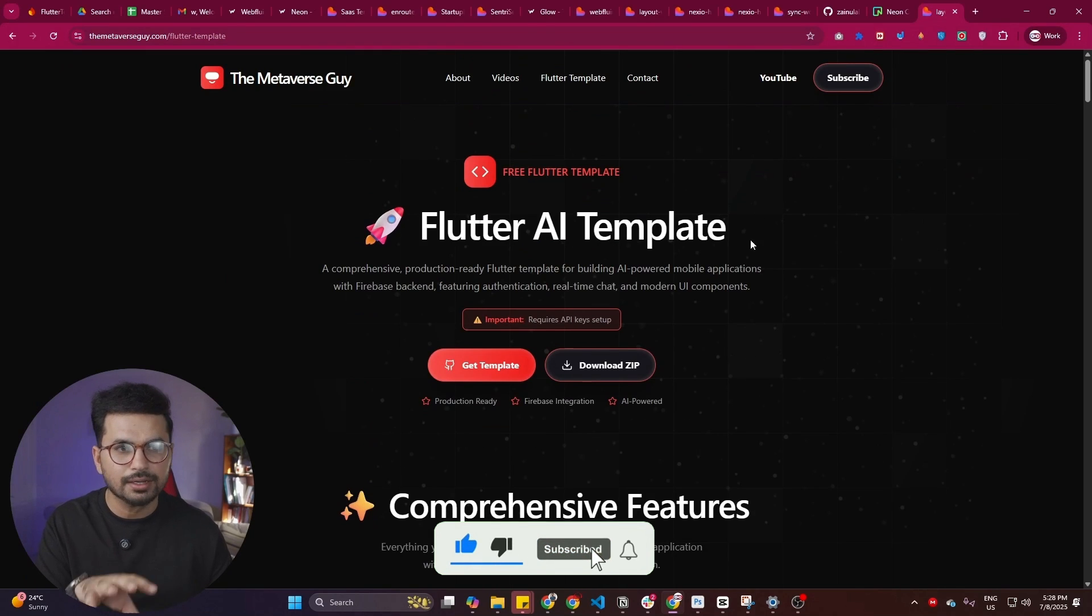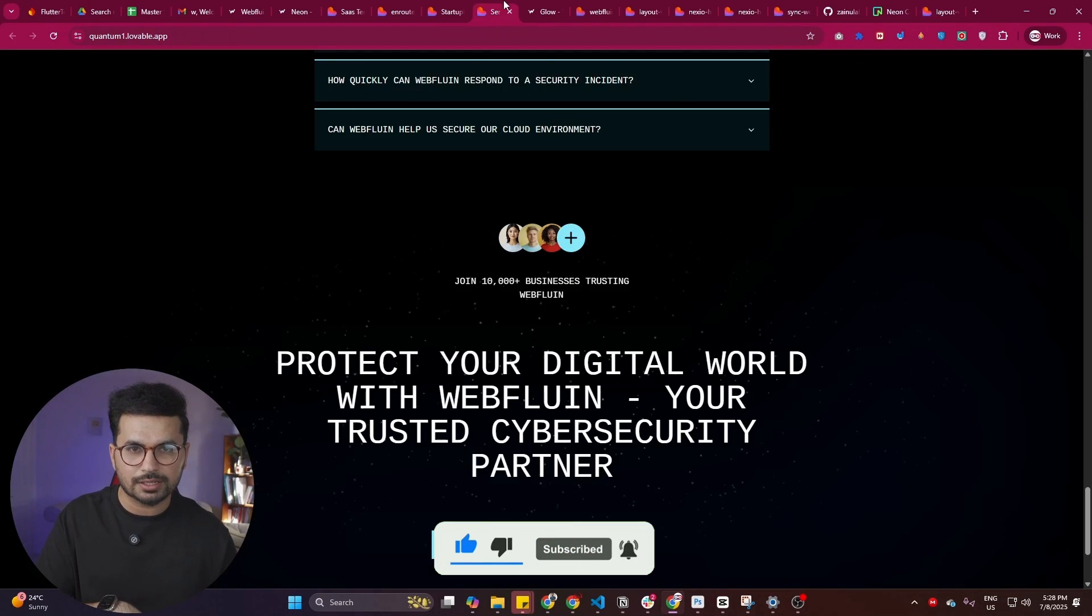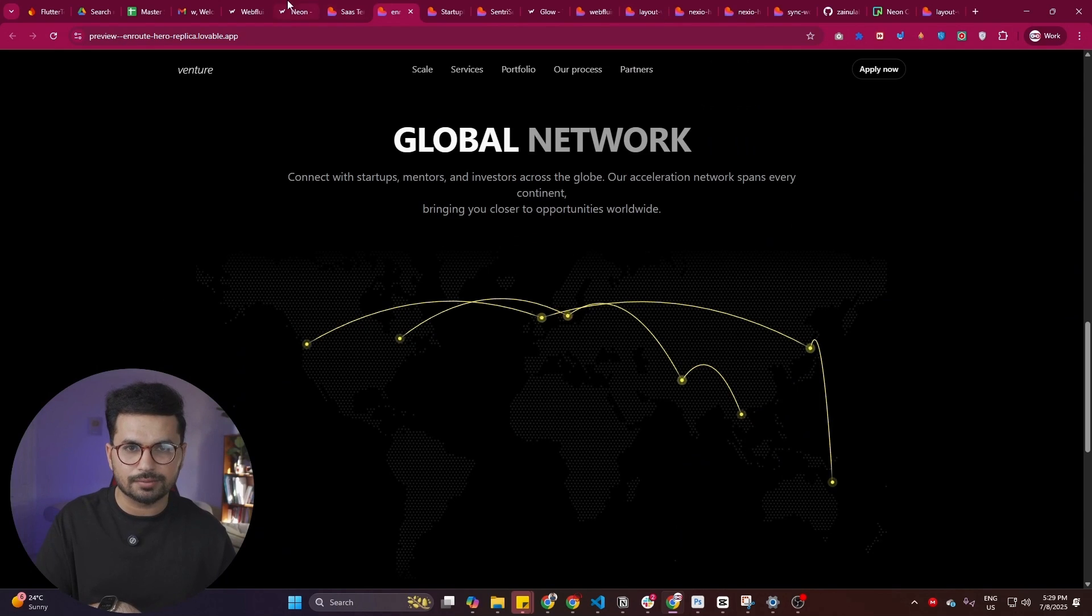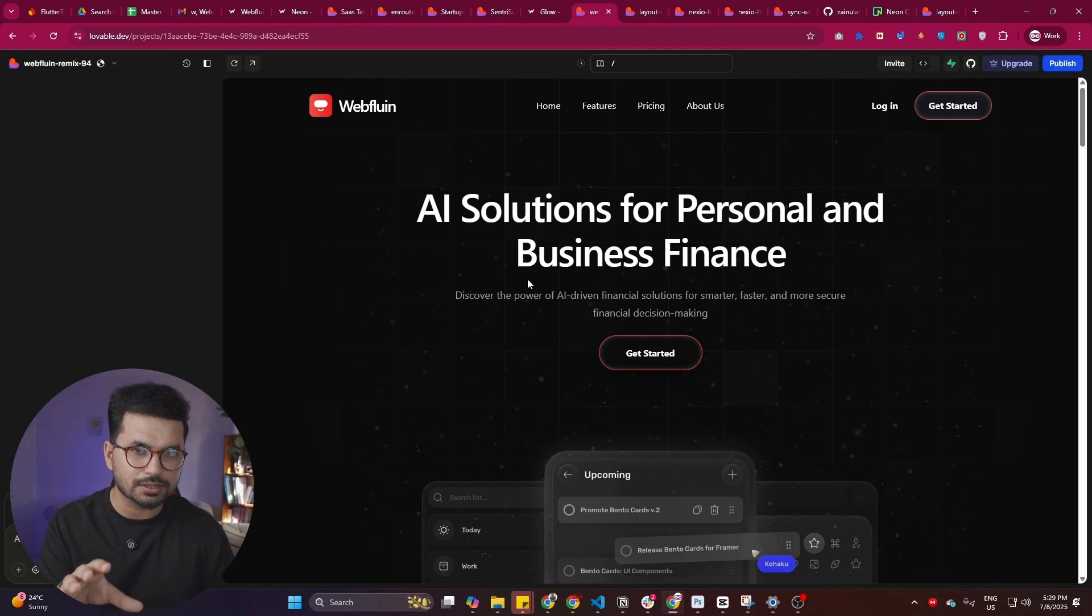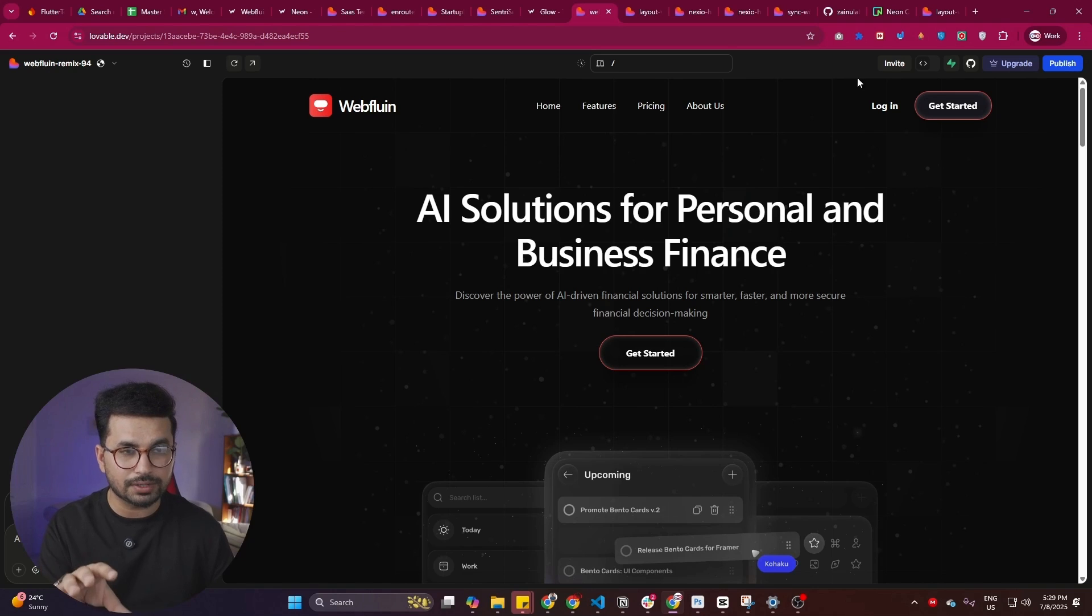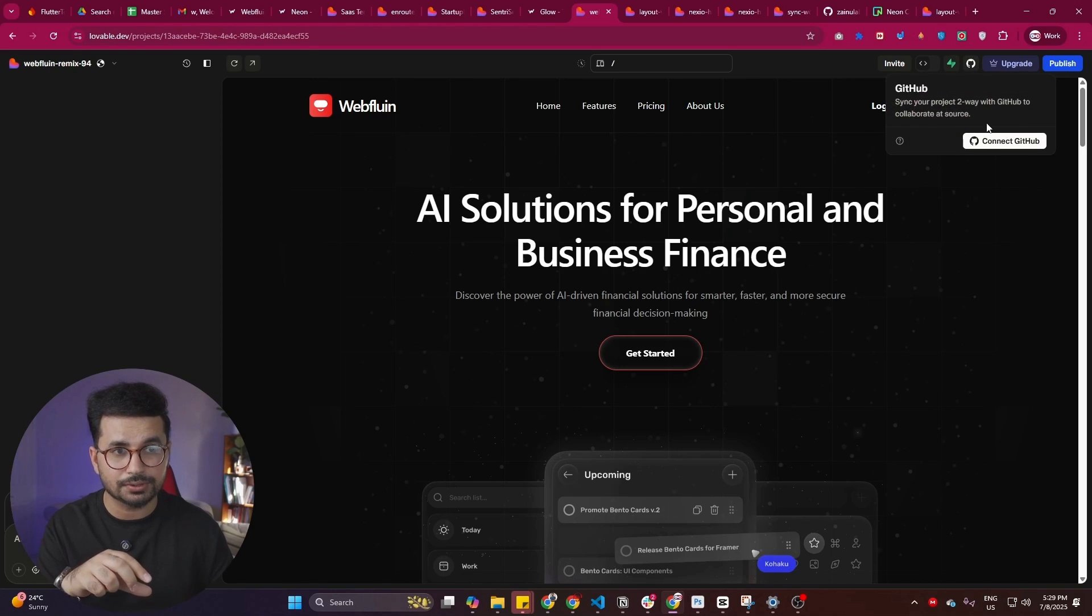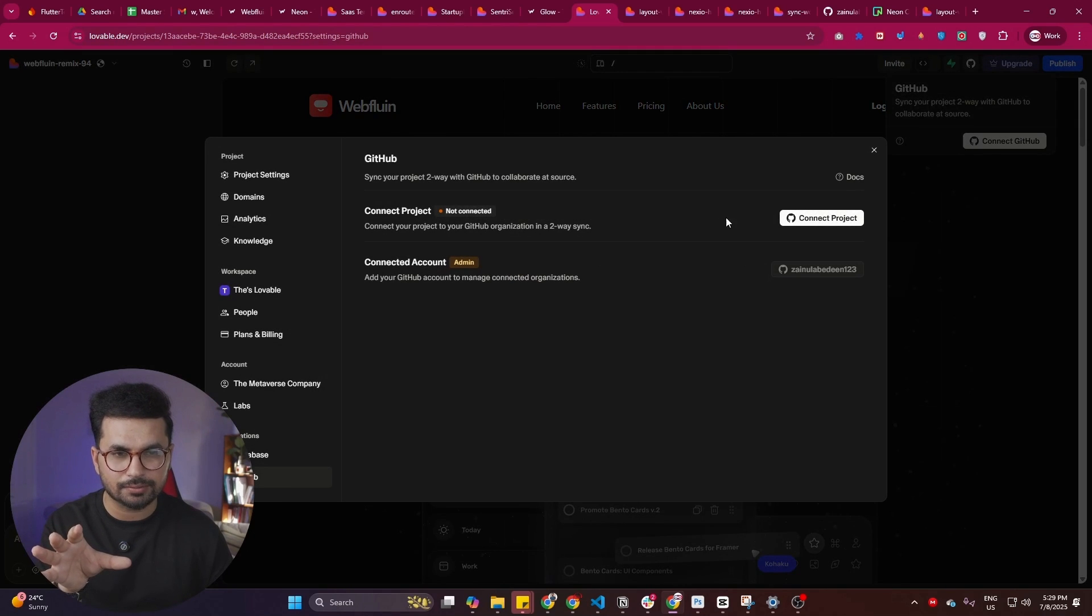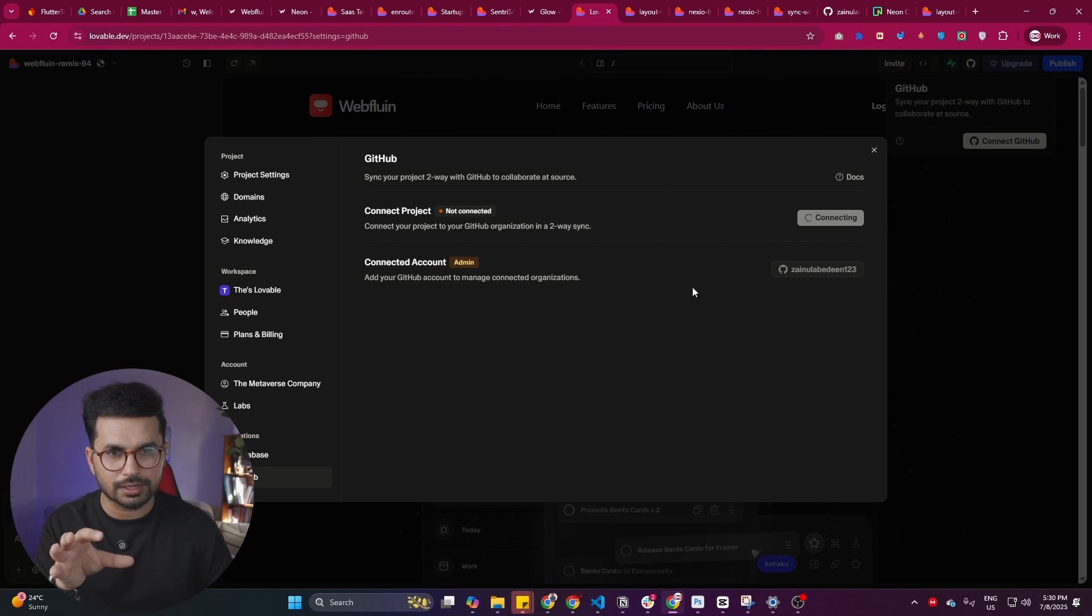How to actually open this template inside your AI code editor? Let's suppose you just remix any of these templates. So let's suppose this is the template that we just remixed using Lovable. Now what we can do, we can simply click on this GitHub button. Make sure that you have a GitHub account and you have connected your GitHub account. Simply click on connect with GitHub, connect project, and now choose your GitHub account.